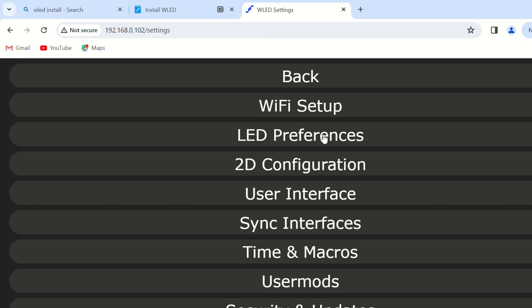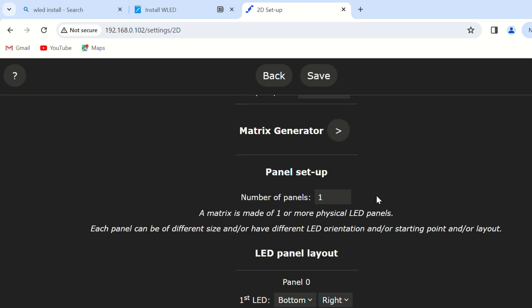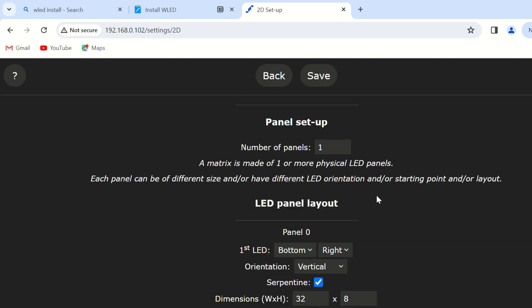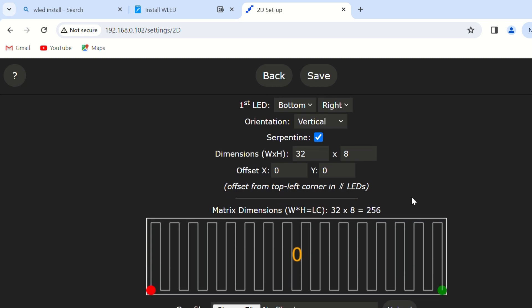2D LED Matrix Panel Configuration: WLED supports addressable LED strips and 2D LED Matrix panels. If you have a 2D LED Matrix panel, configure the 2D configuration page. For instance, use a WS2812 32x8 LED Matrix panel.